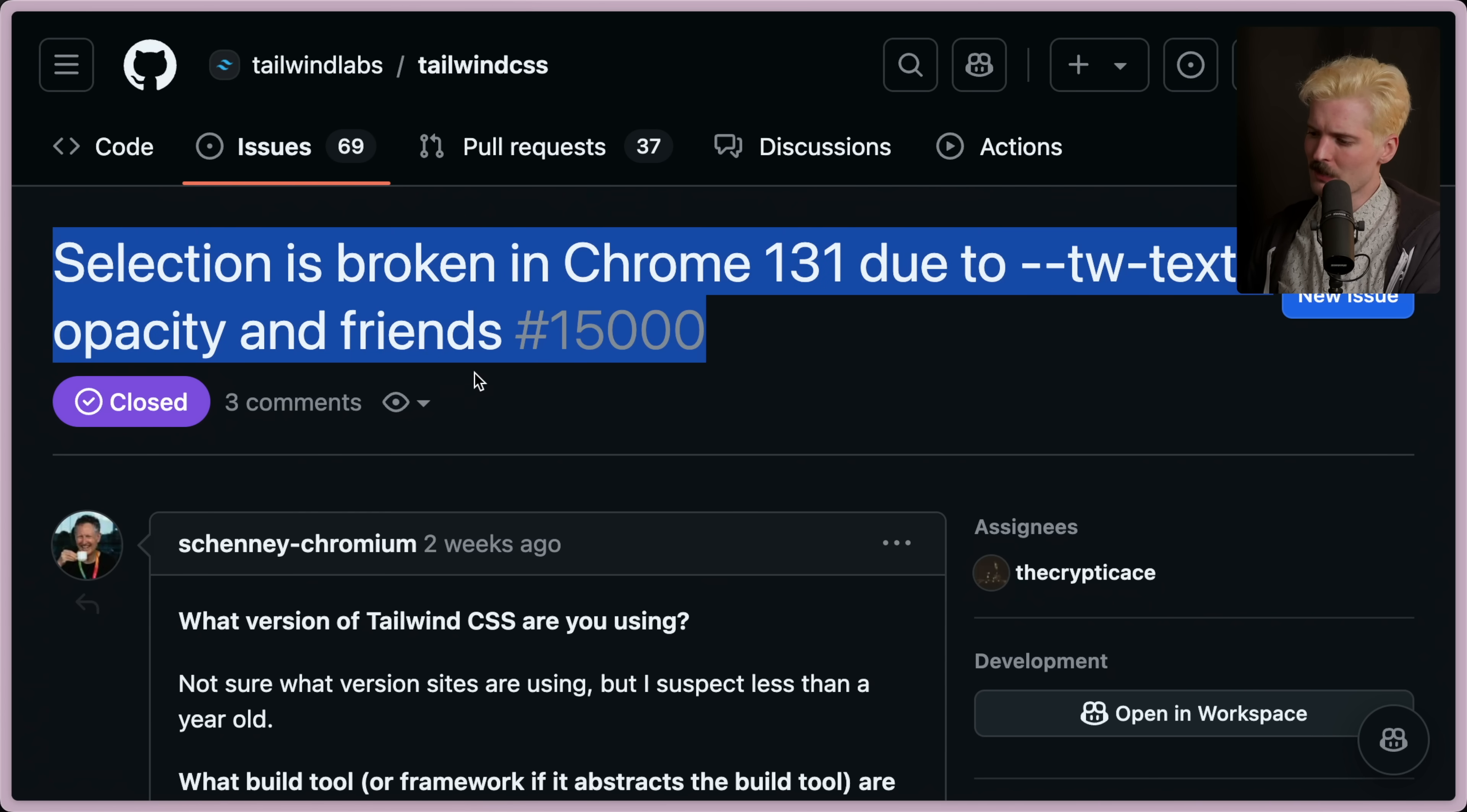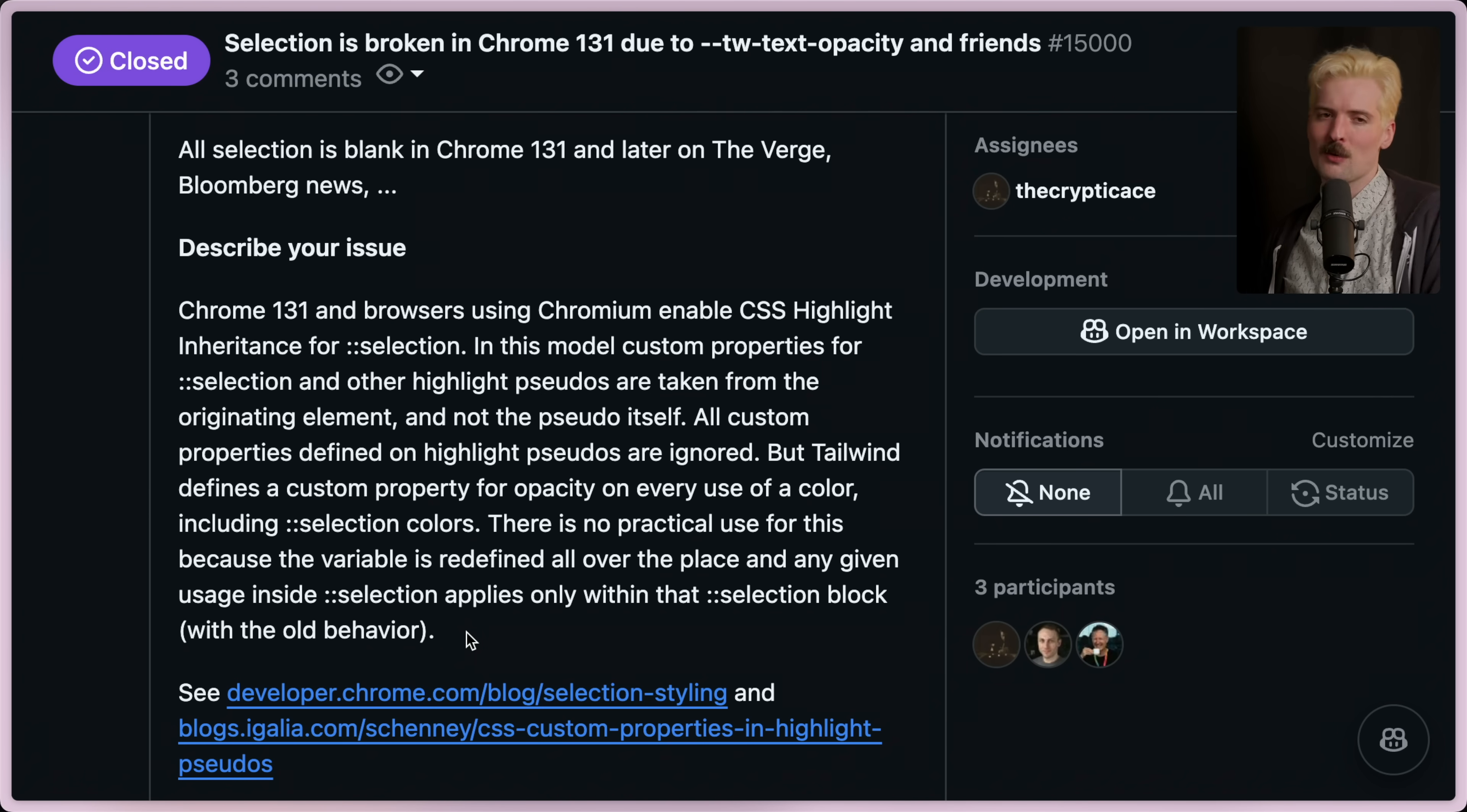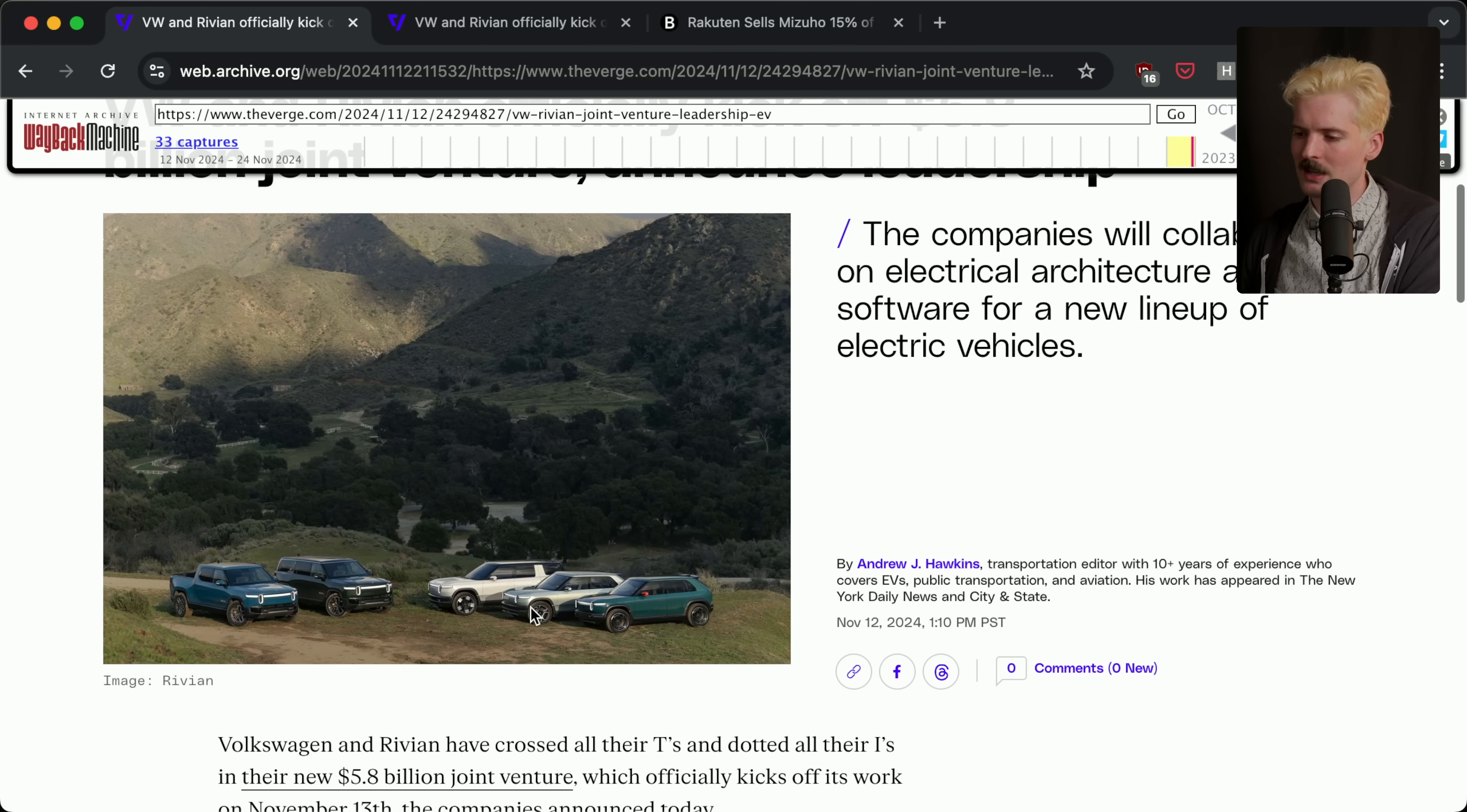As I was saying, selection is broken in Chrome 131 due to the --tw-text-opacity field, as well as friends, other similar things. I wanted to show you guys this bug so you can actually see it in action, but the sites that had it have all patched it, and none of the Wayback Machine examples I went through still showed it, so it's hard to show.